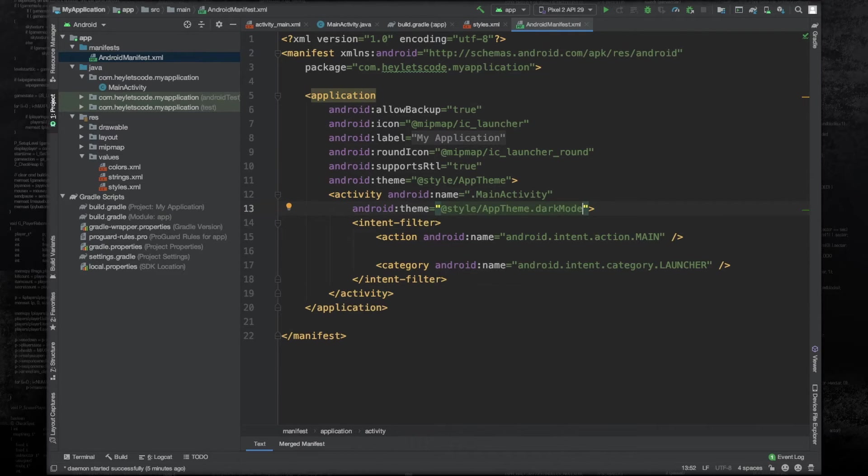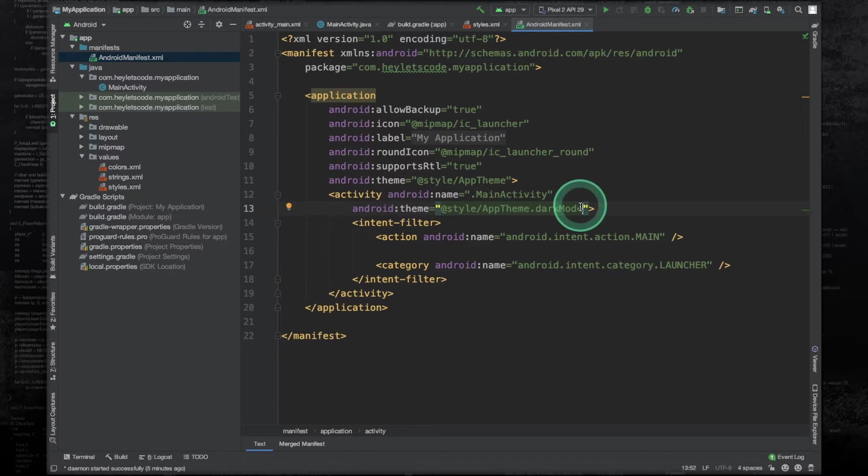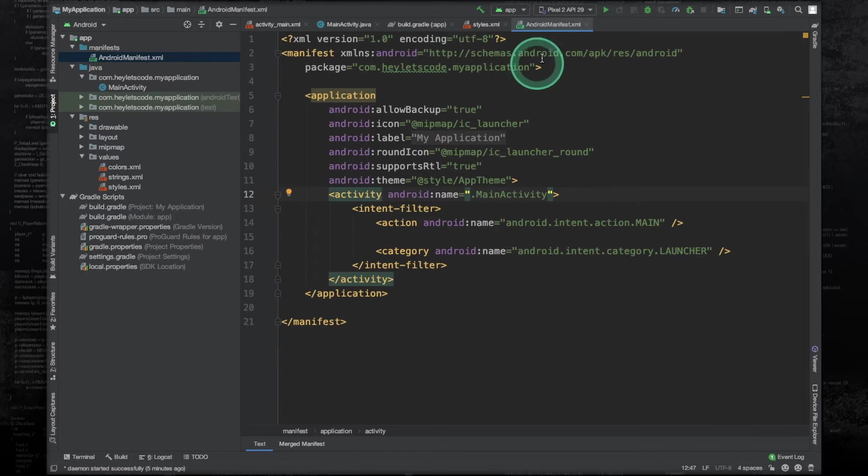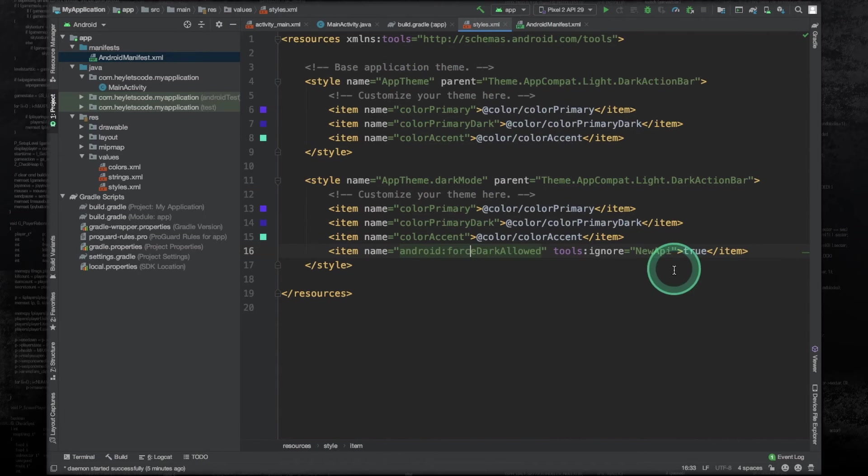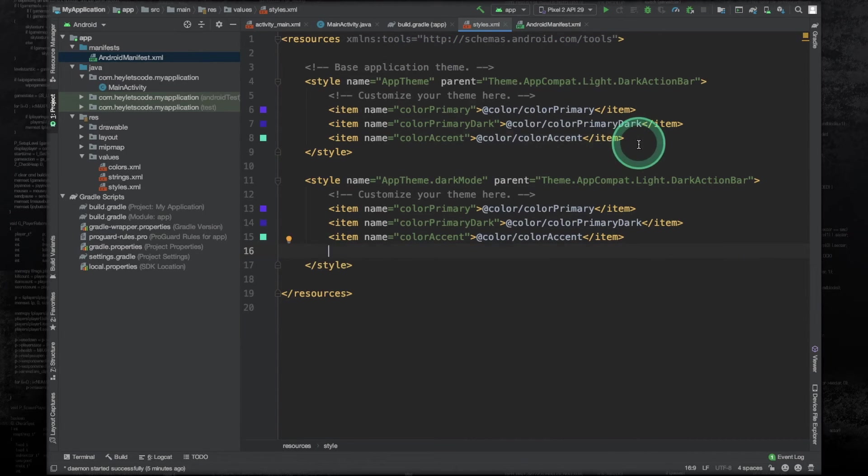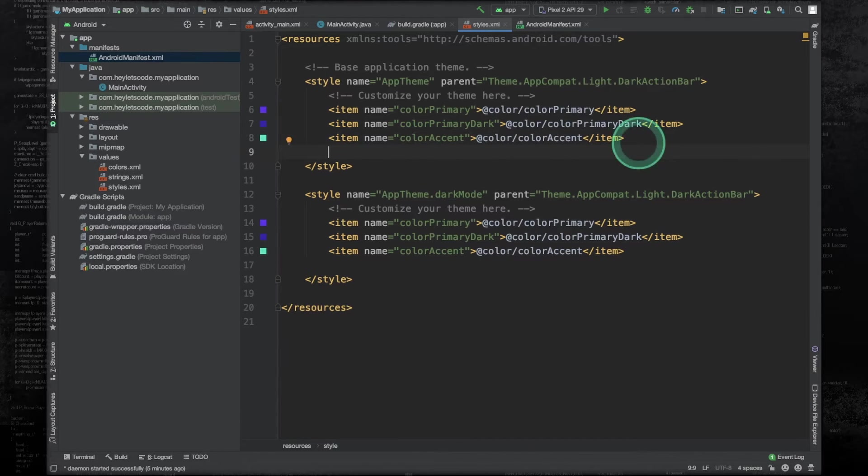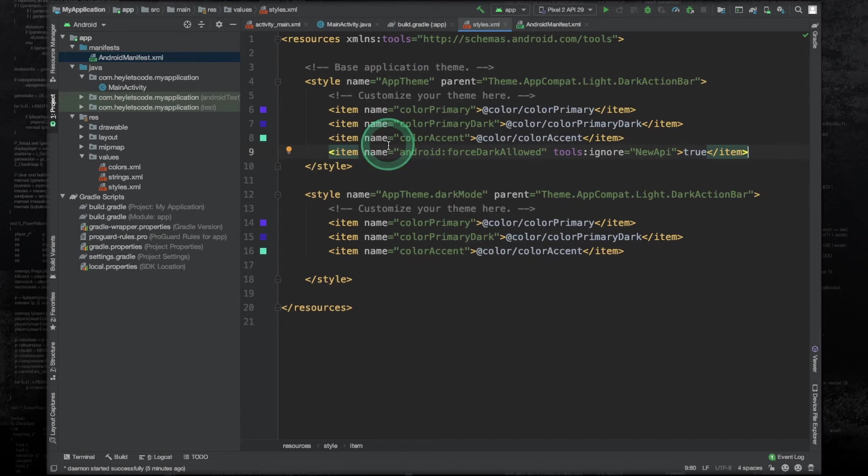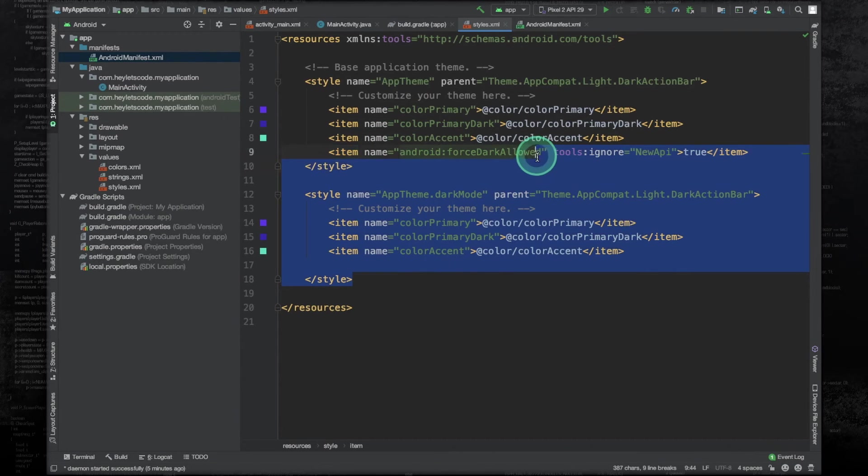But for this example, we want to force dark mode to the entire application, so we can just remove this tag. And we can go to the styles file and copy this line, paste it in this style element because this style element is applied to the entire application. And then we can just delete this style element.